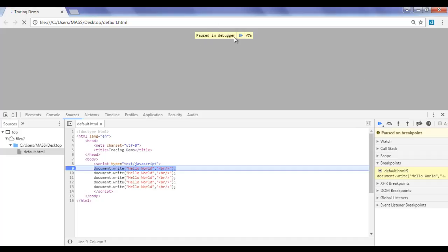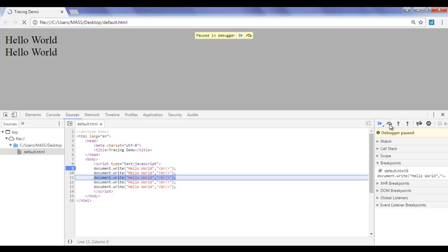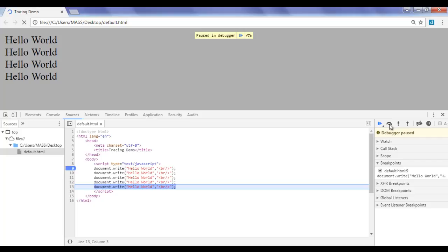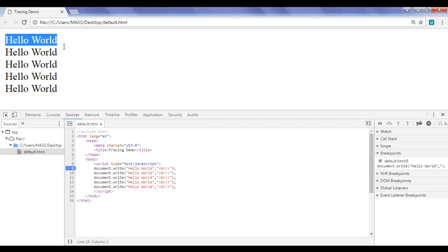We have here 'Paused in Debugger', meaning the program is in debugging mode and it is showing 'Paused on Breakpoint'. If I click on Step Over, the browser executes line number 9 and we see hello world displayed once, then execution pauses on line number 10. I keep clicking Step Over and the browser executes the code line by line. We can see how exactly the code is getting executed. After stepping through all lines we get hello world displayed five times on the screen.